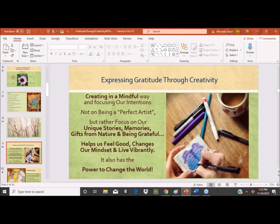So, expressing gratitude through creativity. This whole idea is really creating in a mindful way — focusing our intentions when we create, not on being a perfect artist. Get rid of that idea that there is such a thing. Really focus on our own stories as individuals, memories we may have, the gifts that nature gives us, and being grateful for them. It helps us feel good, changes our mindset, and it has the power to change the world.